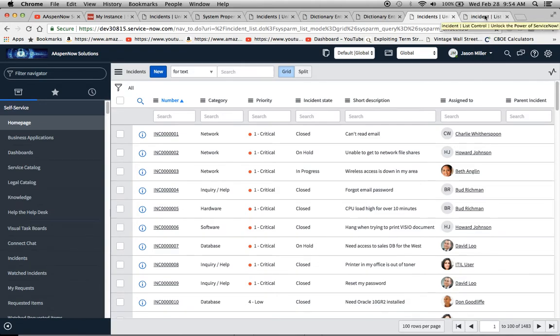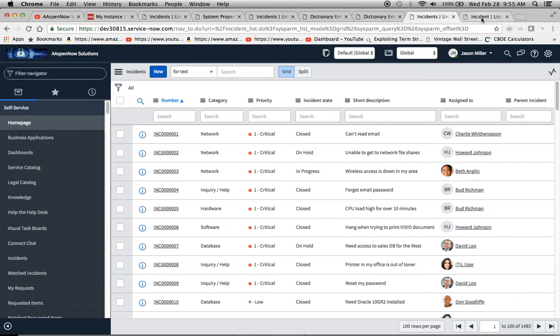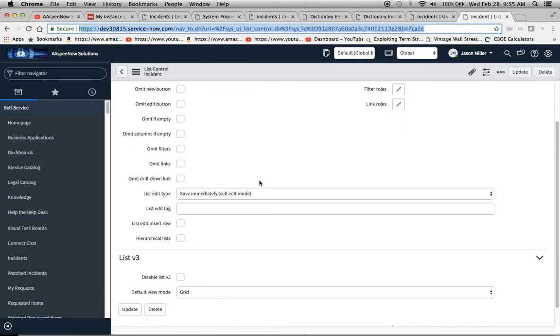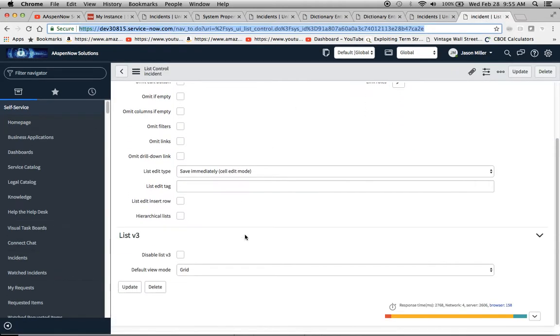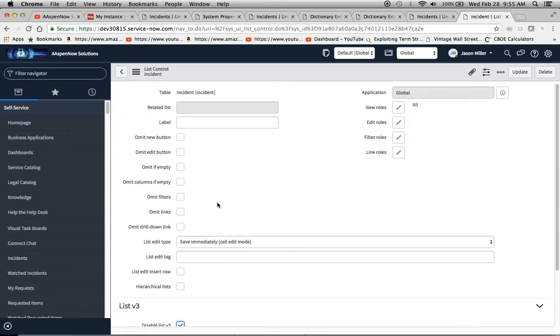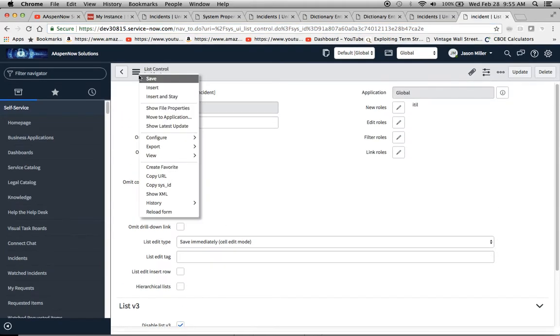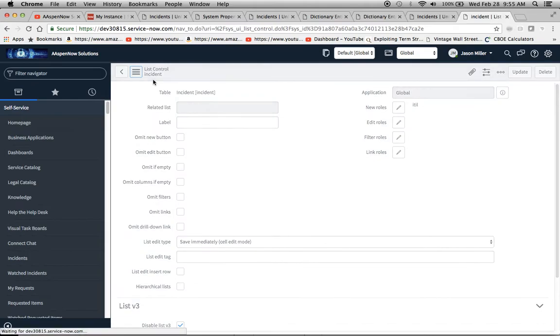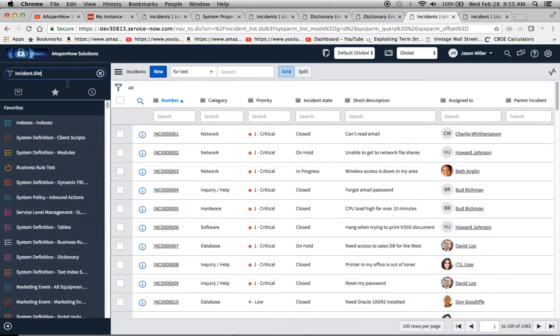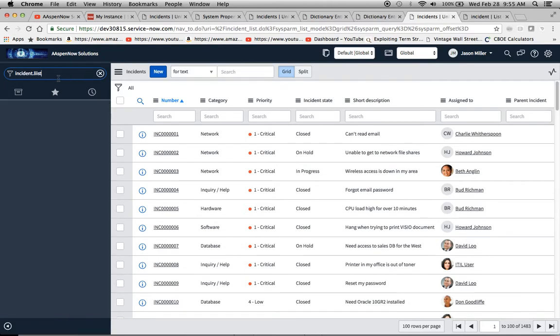We're going to come into list control and click on this checkbox to disable list v3, then click save. That's finished. Let's see if it actually worked. I'm just going to type in incident.list. It looks like we have two incidents there.